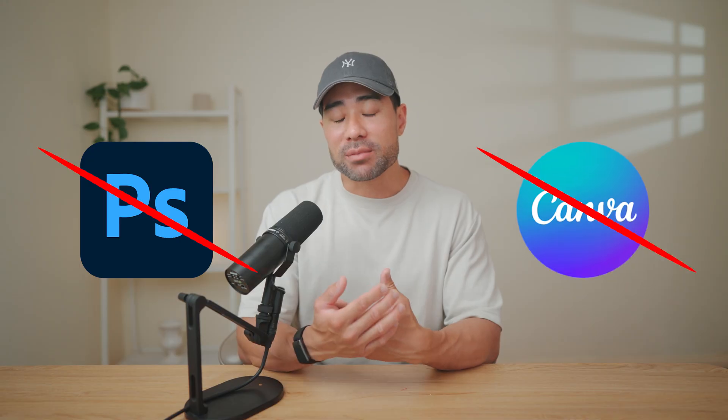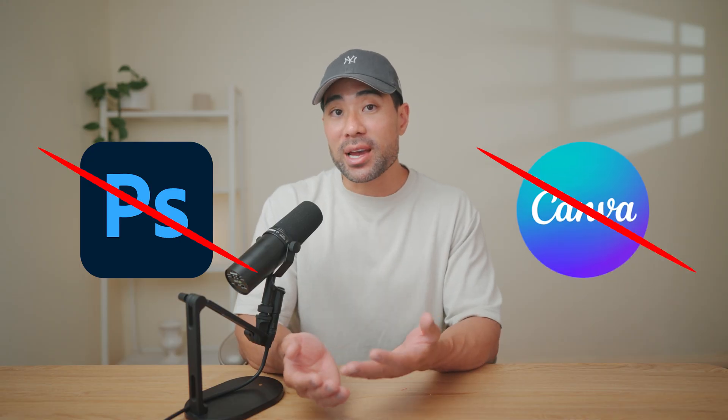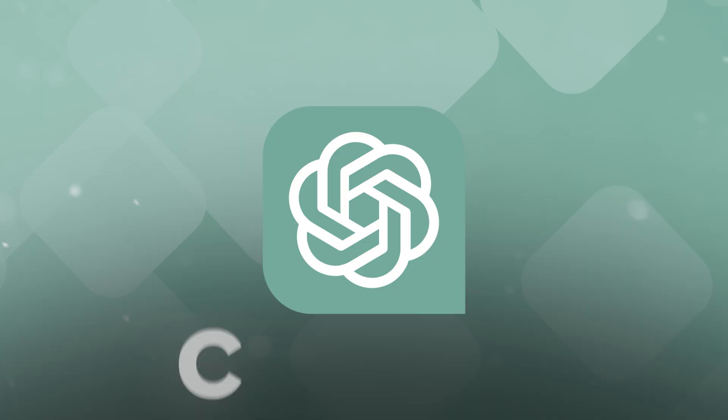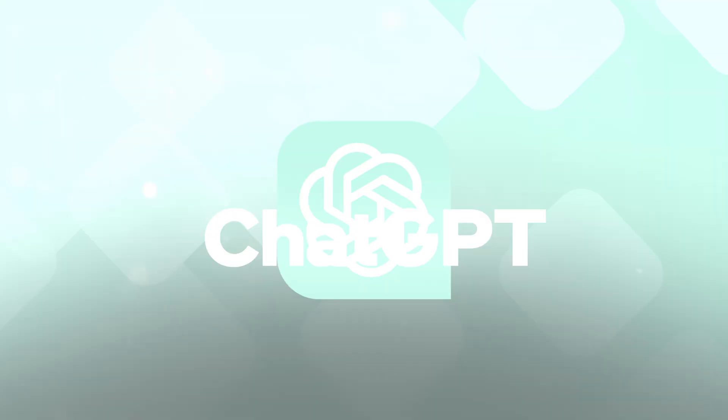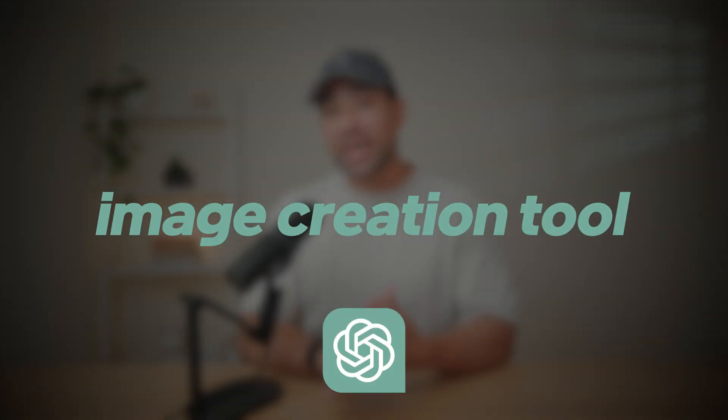All right. So to begin with, you don't need any sophisticated software such as Photoshop or even Canva. It's much easier than that. You're going to simply use ChatGPT. Yes, that's right. You can simply use ChatGPT's image creation tool.